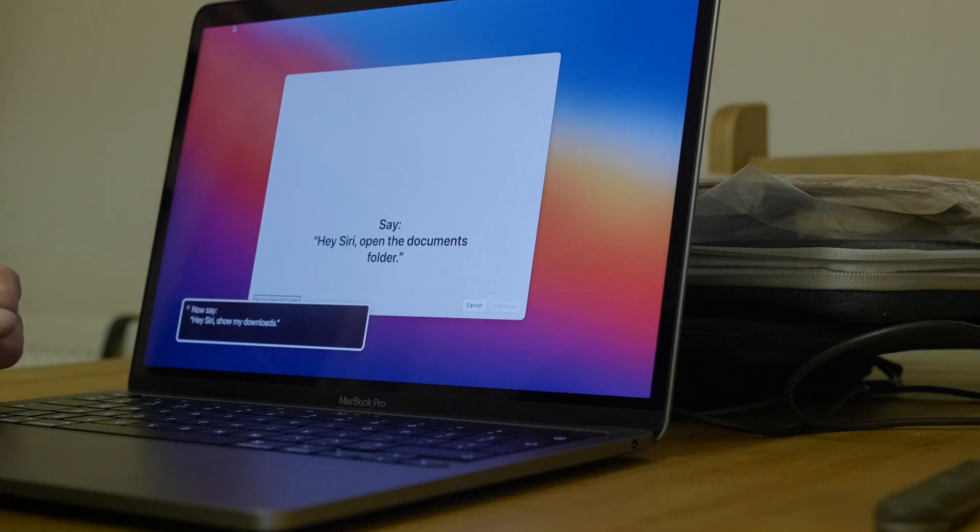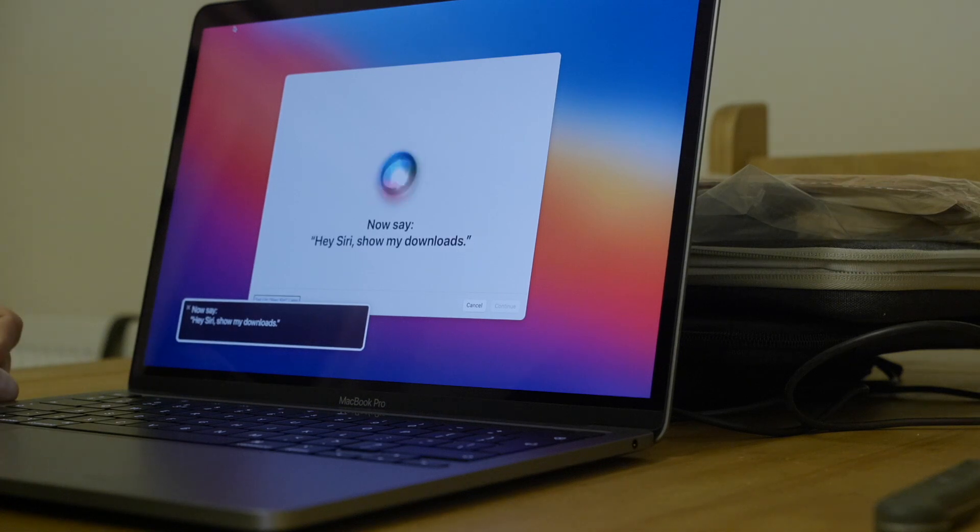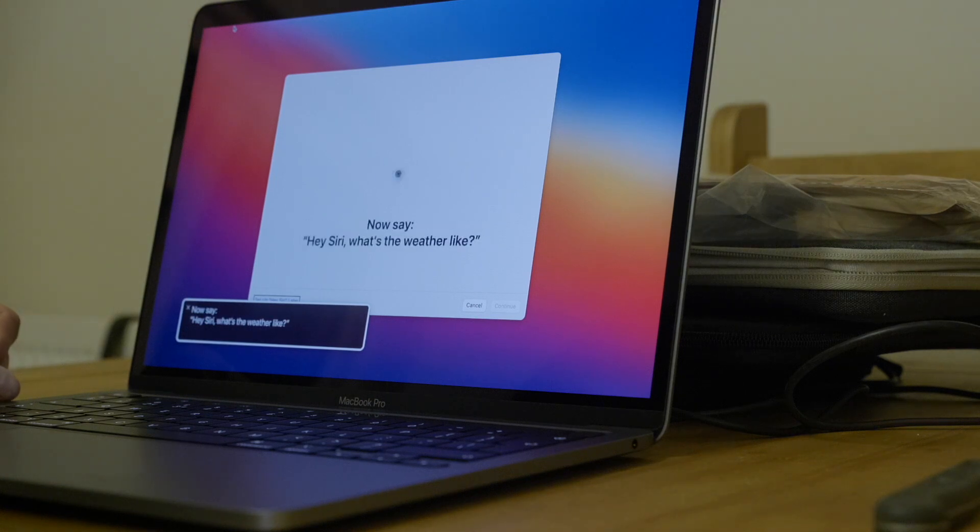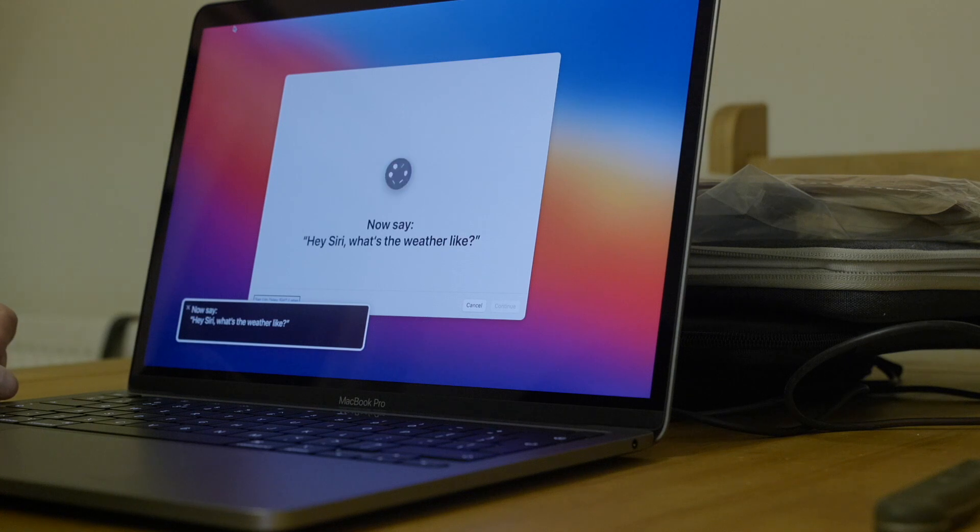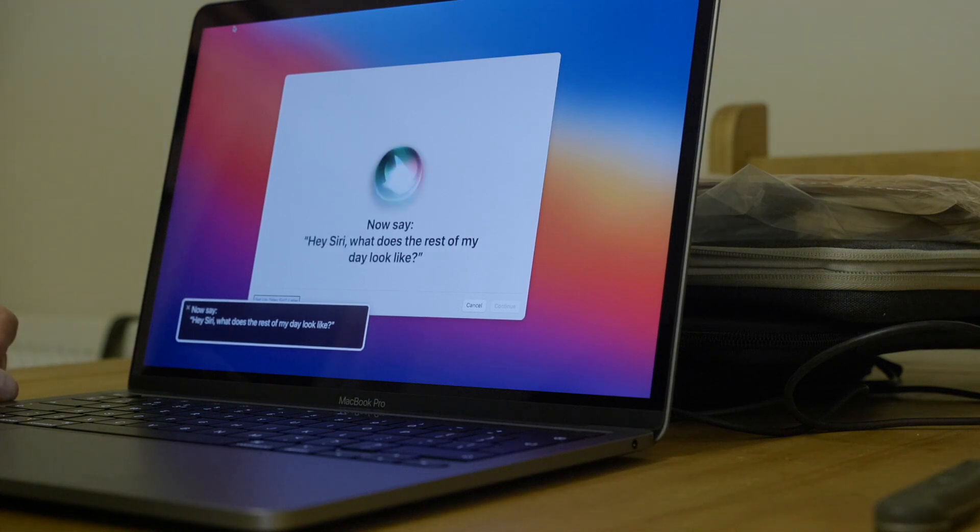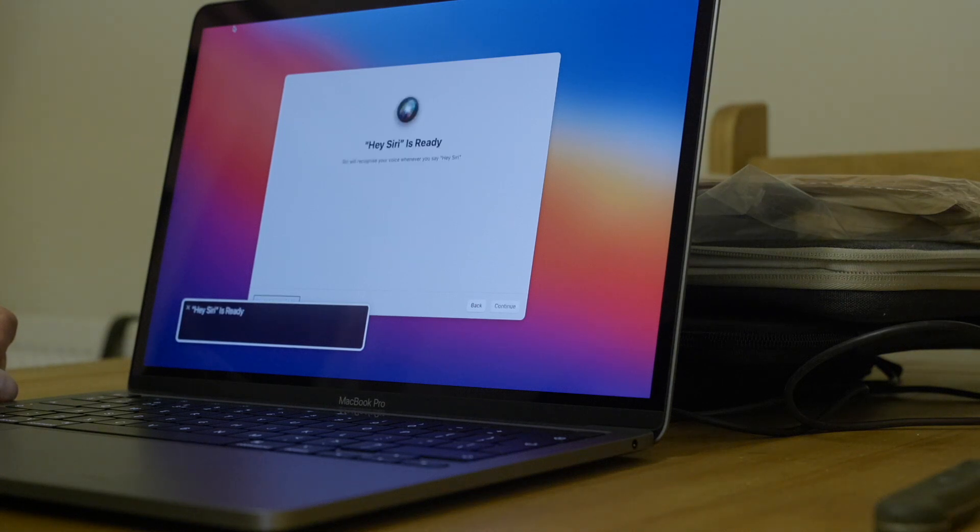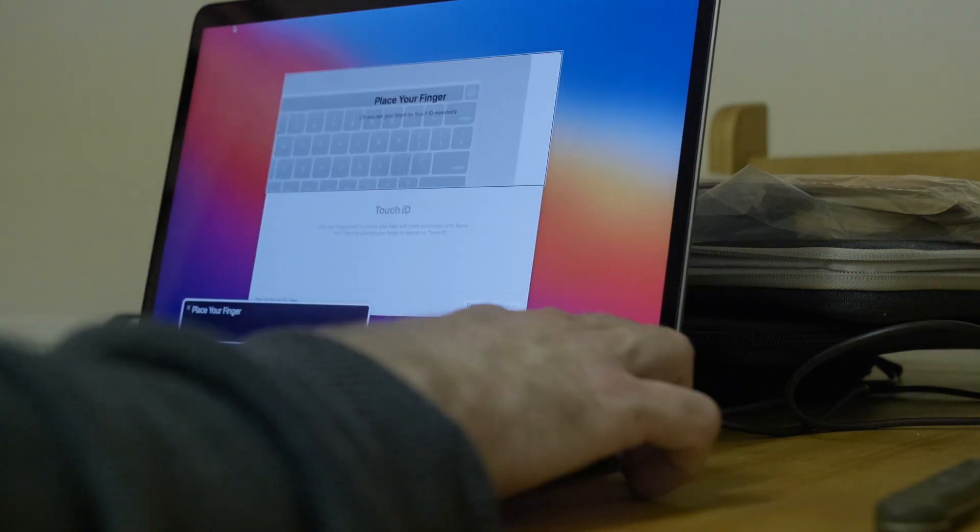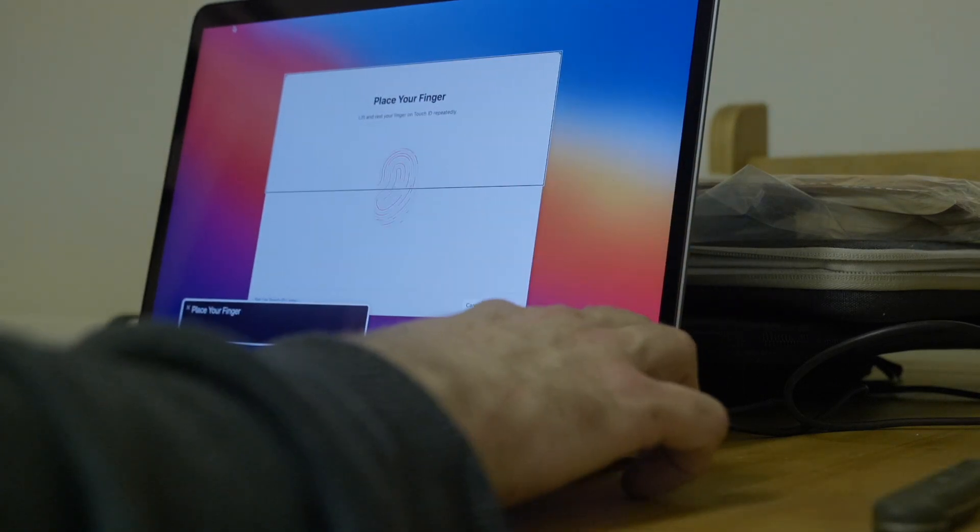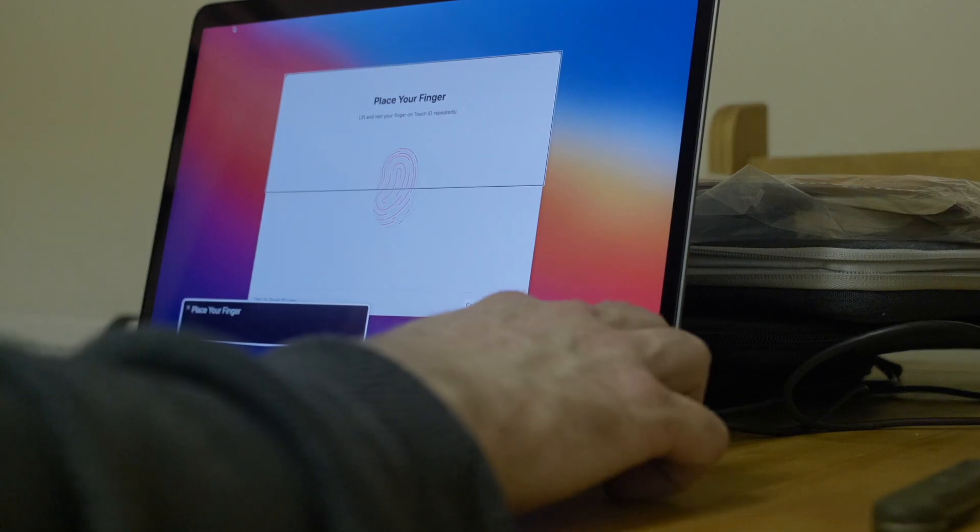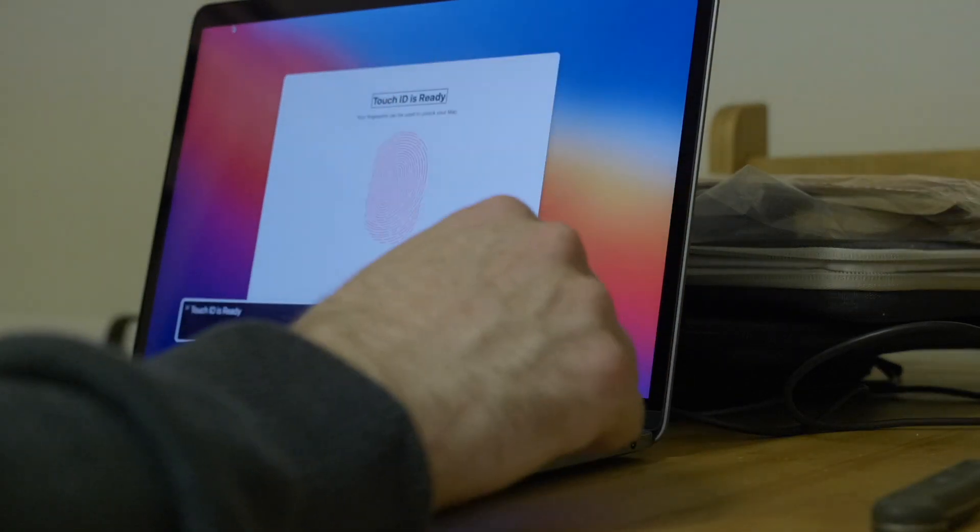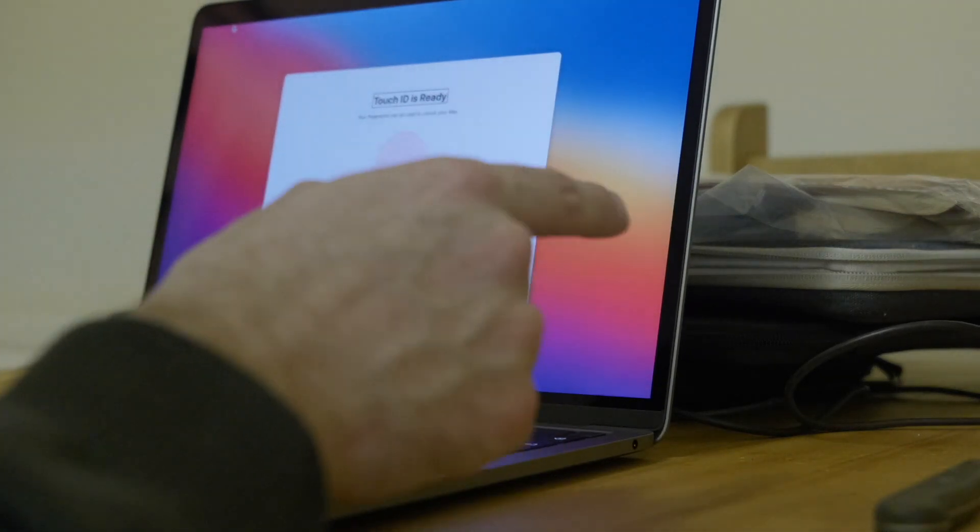Now say, hey Siri, show my downloads. Hey Siri, show my downloads. My iPhone is going crazy. Hey Siri, what's the weather like. Hey Siri, what's the weather like. Now say, hey Siri, what does the rest of my day look like. Hey Siri, what does the rest of my day look like. Excellent. Apple doesn't store that by the way, it's just on the chip, so you are secure doing that.